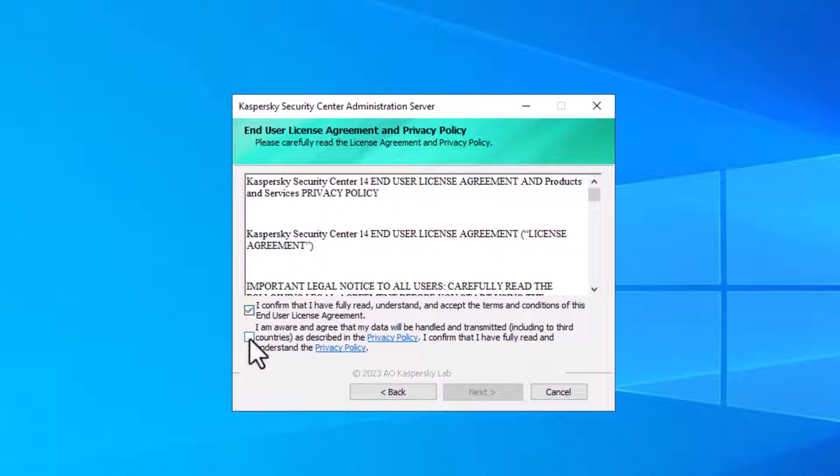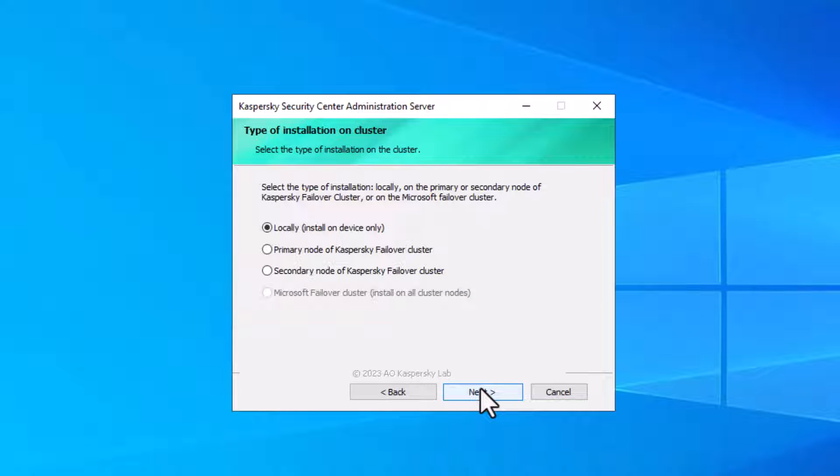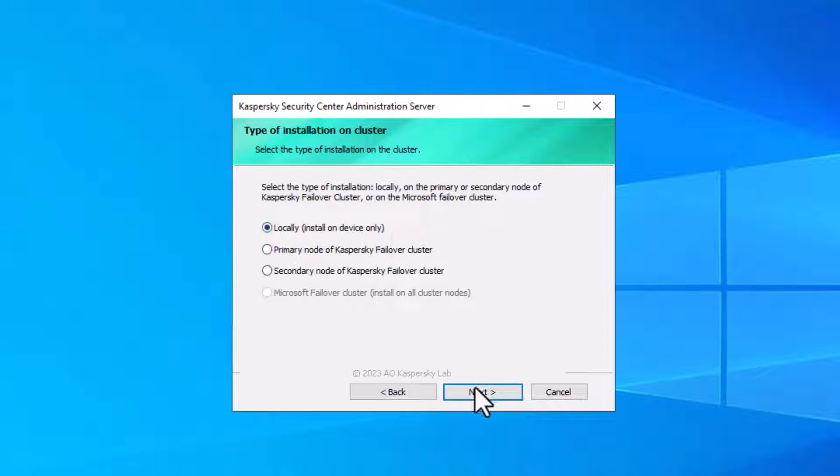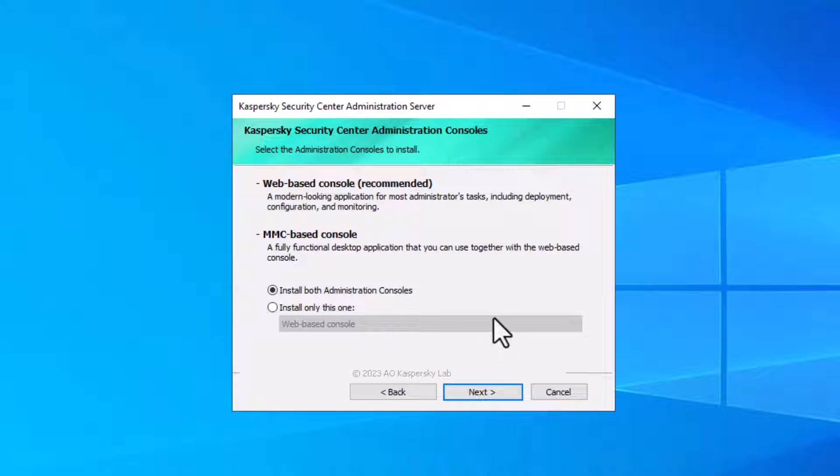Confirm this Kaspersky Security Center license by clicking this checkbox and clicking next. There I use this local server for this Kaspersky Security Center server. Click next. Installations type there standard and click next. Now these are two options, you can select both install consoles there and click next.